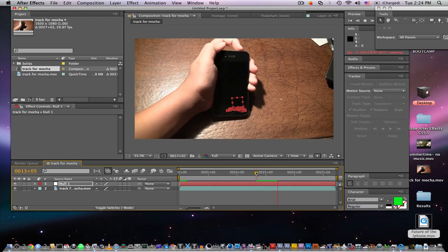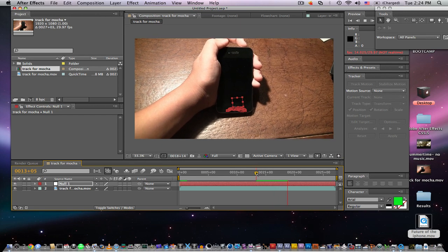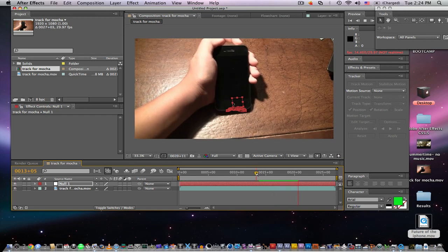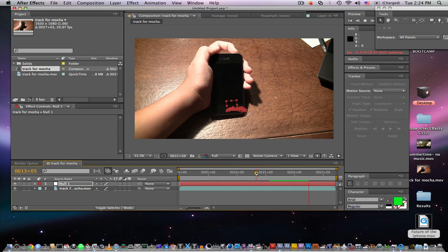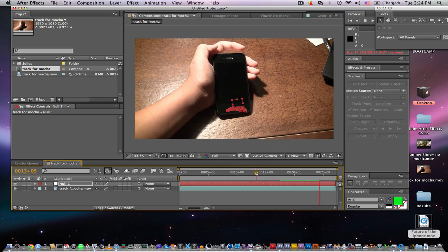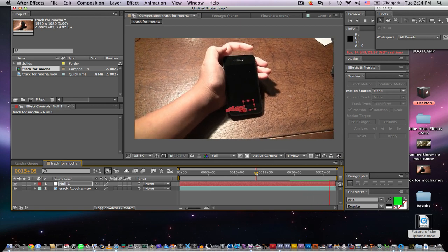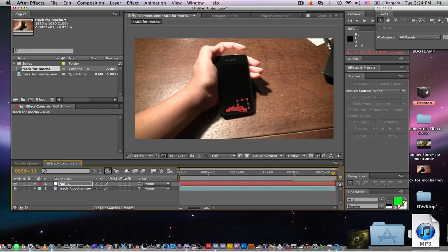That would be probably around right here. As you can see, it's a pretty good track. Now it's sticking to the phone from where we wanted it to.